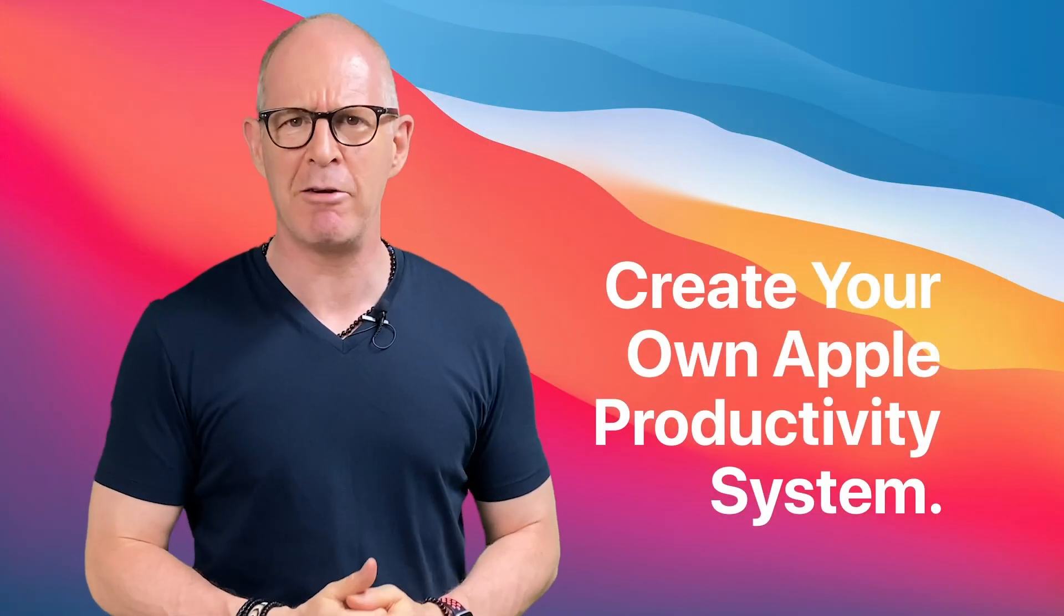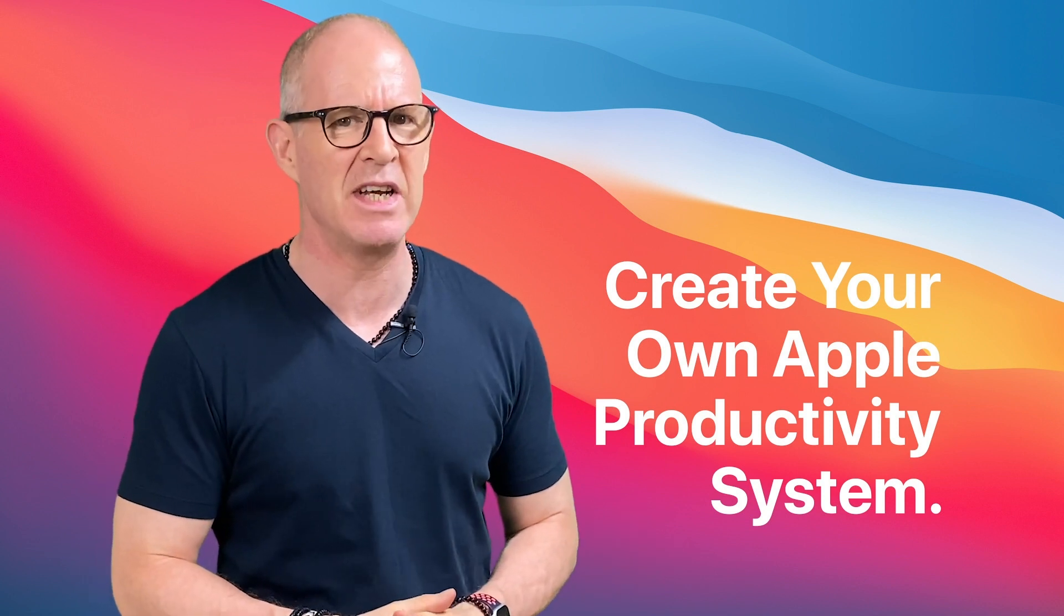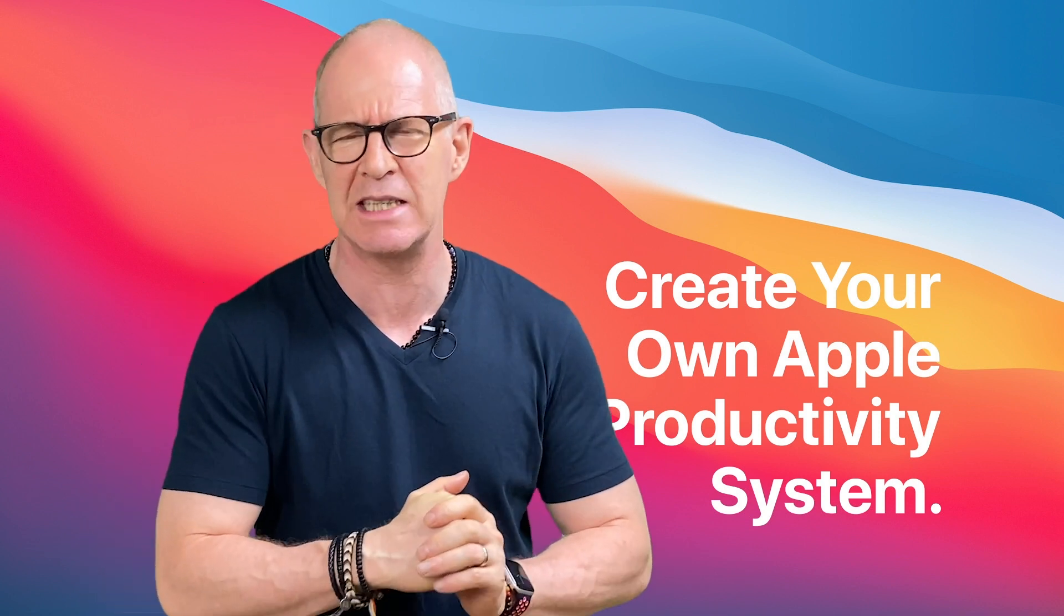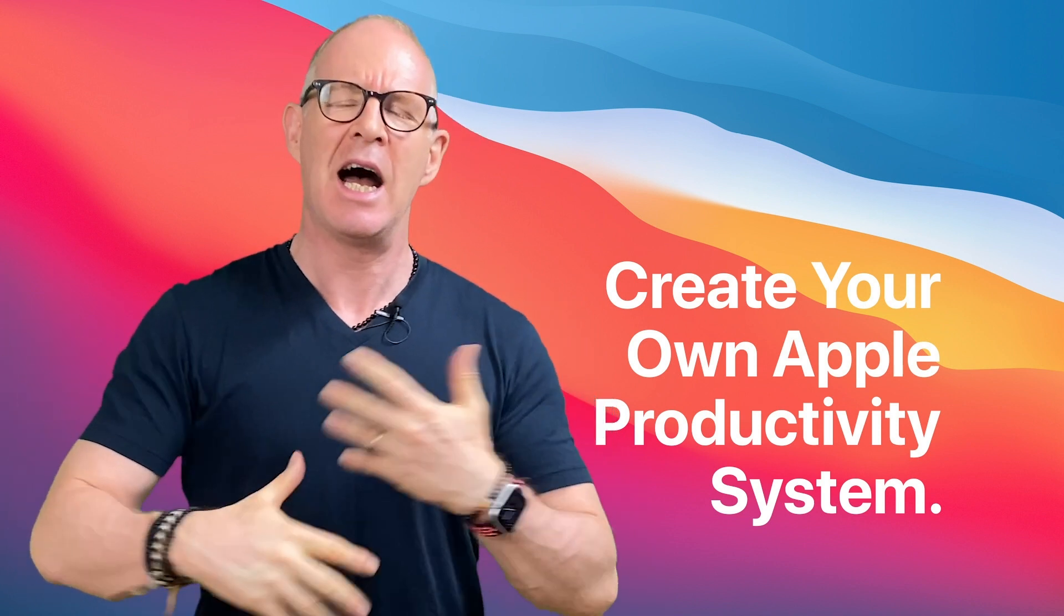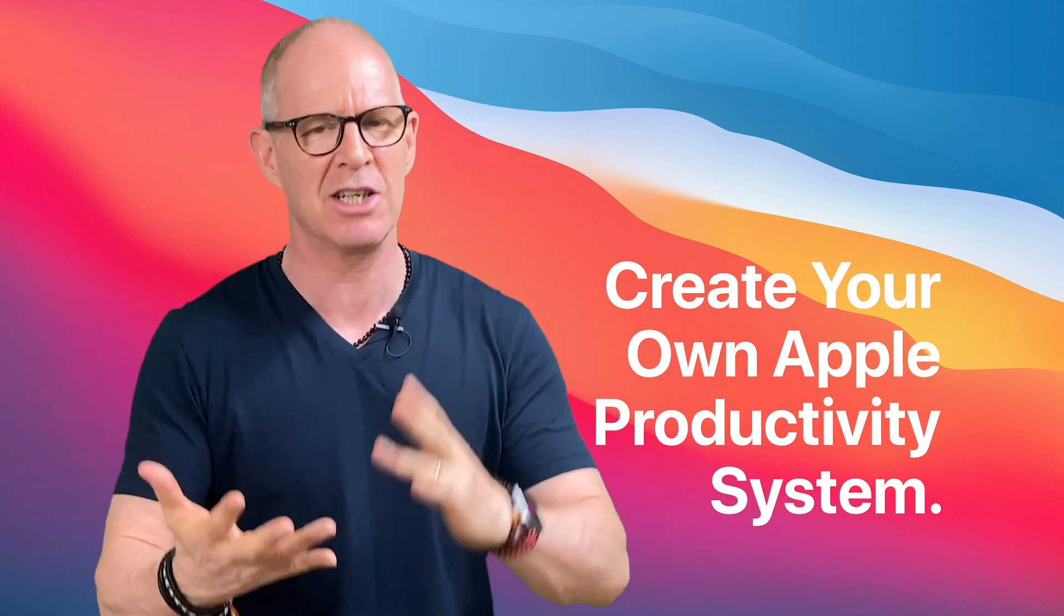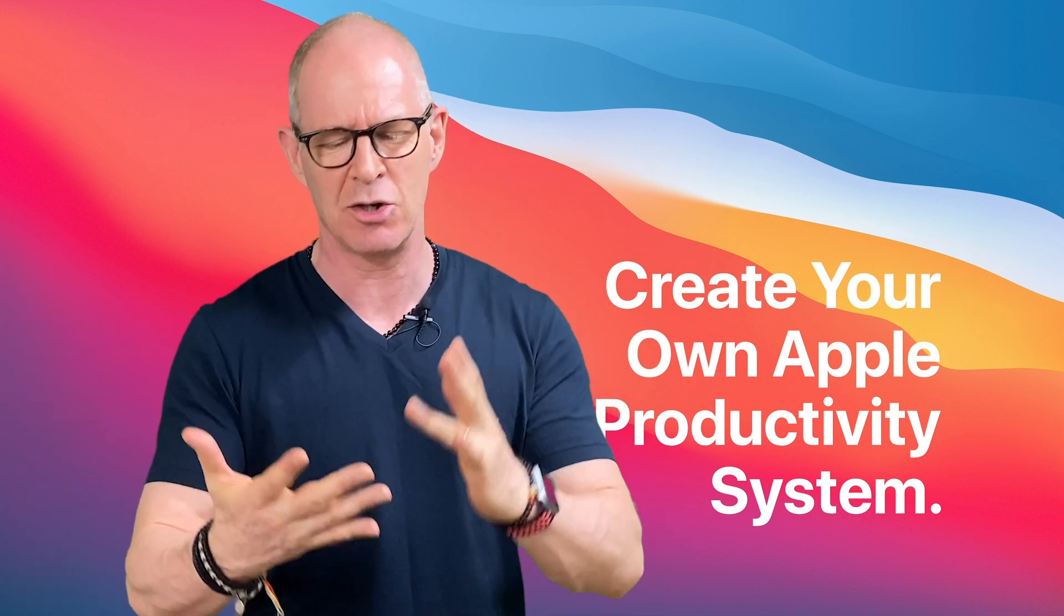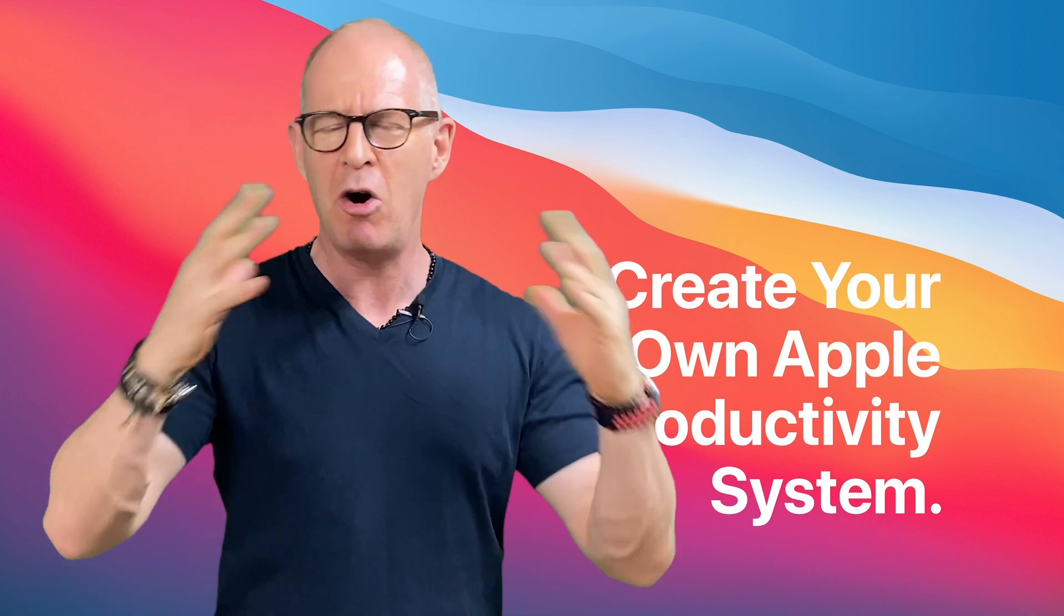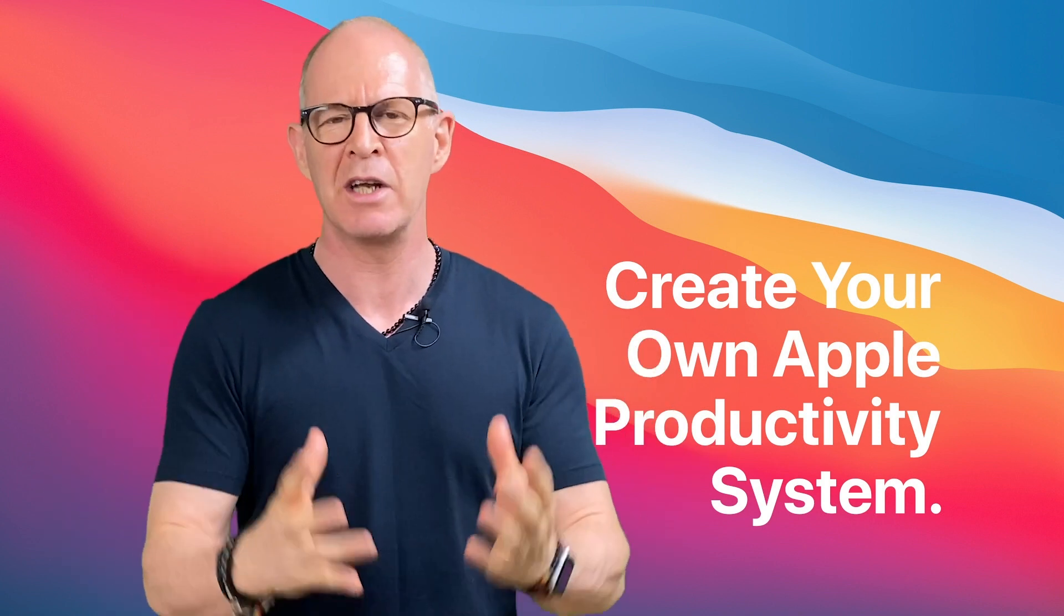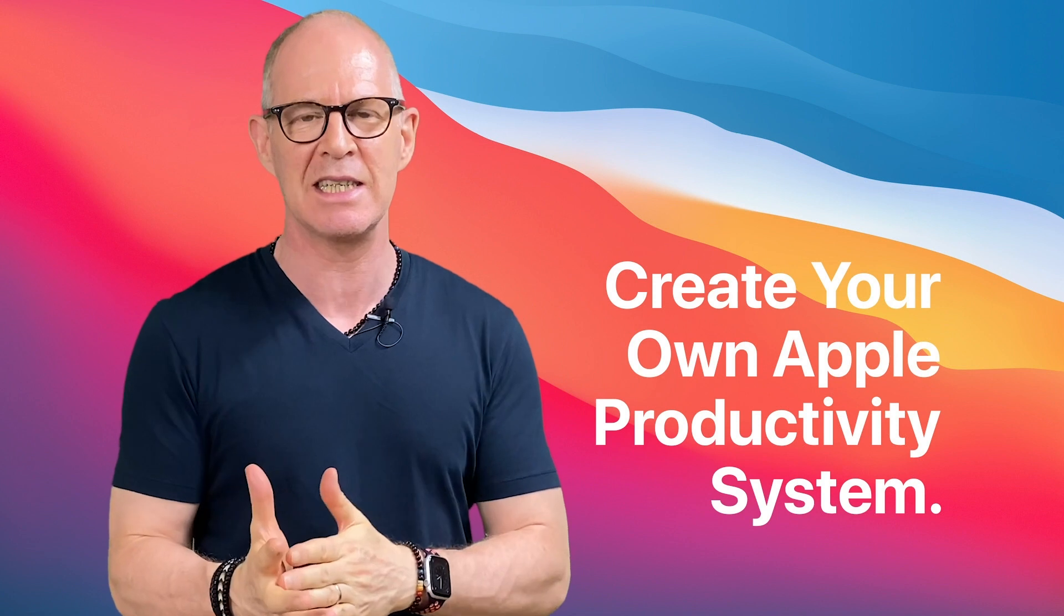Well, thank you very much for watching this video. Now, if you want to take your Apple productivity systems to the next level and you want to bring in your calendar, your reminders, your iCloud and your Apple Notes all together into one beautiful productivity system.